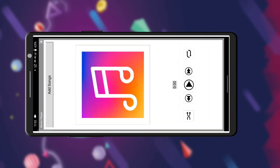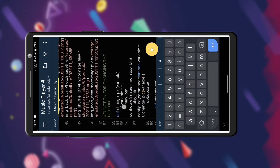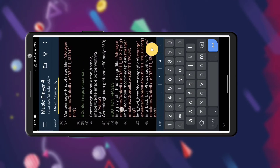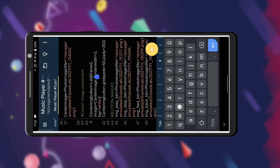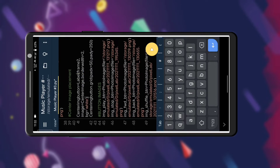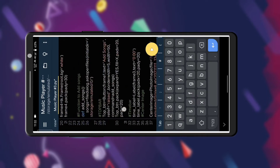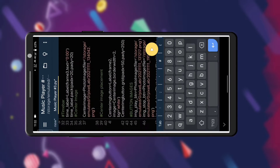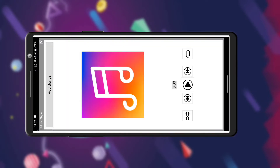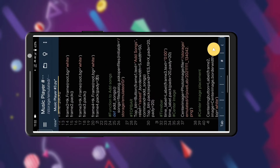Friends, till the last part we have completed our project till here. So our first part in this tutorial is to make some changes in the center image button. We had defined it as a button and now we are going to define it as a label because it is not going to do any work. As you can see there are no borders and it has been changed to a label. Now let's go to the next step.